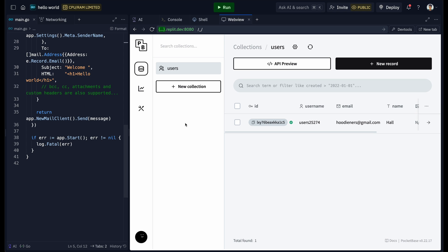This covers how to send emails using Golang and PocketBase. Every app needs an email service at some point, and this method — using Gmail as the SMTP — is free, fast, and reliable. Thanks for watching, and if you liked this tutorial don't forget to hit the like button and subscribe for more tutorials. Peace!